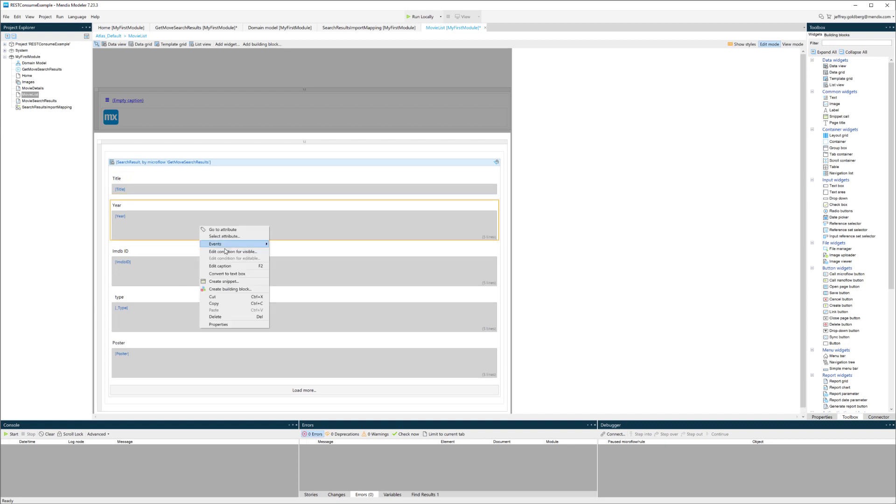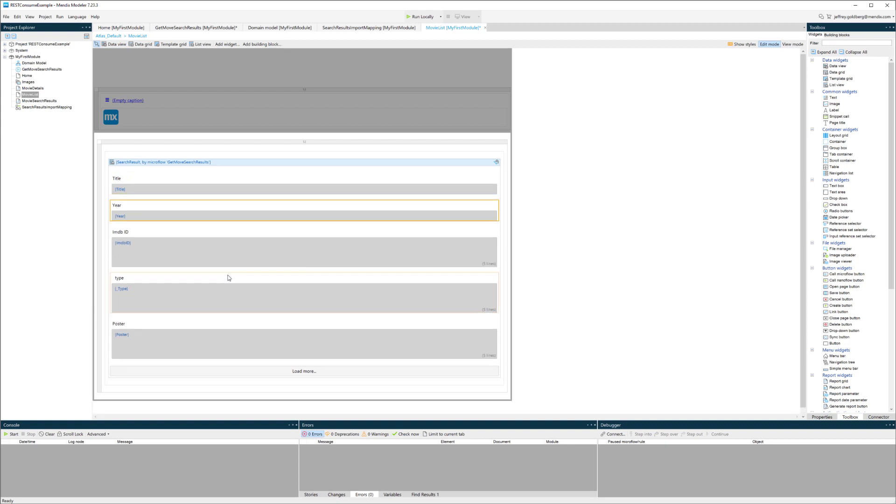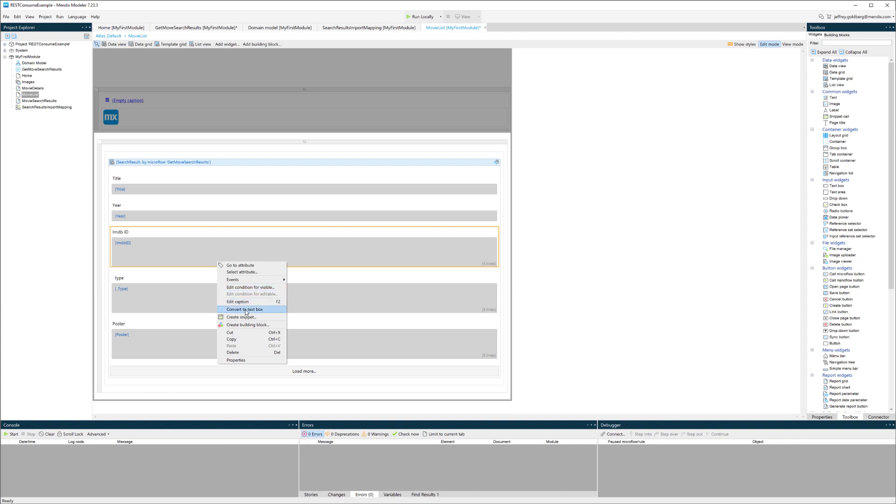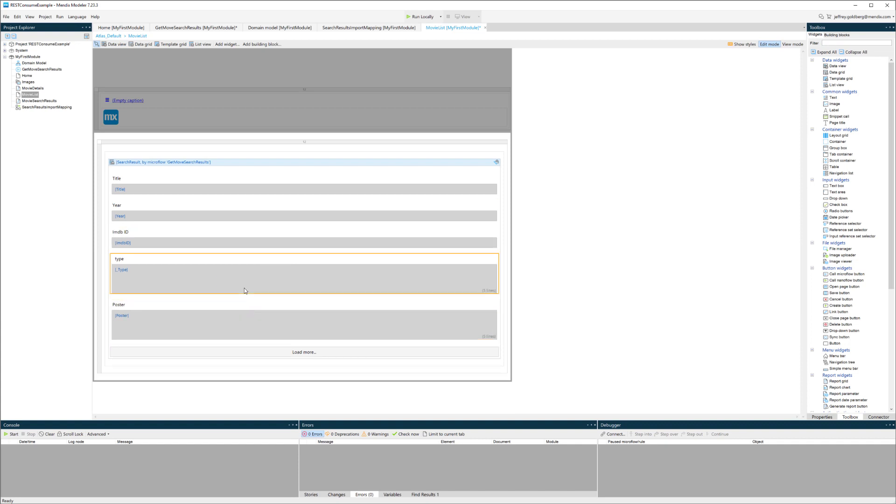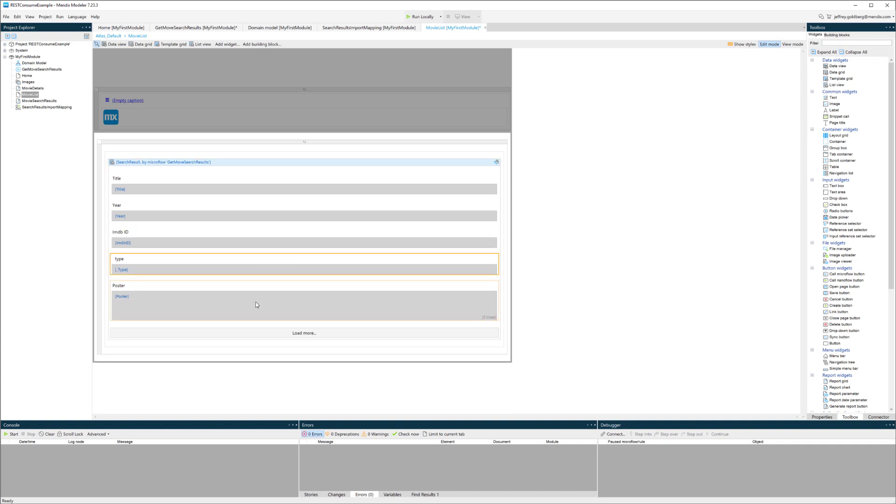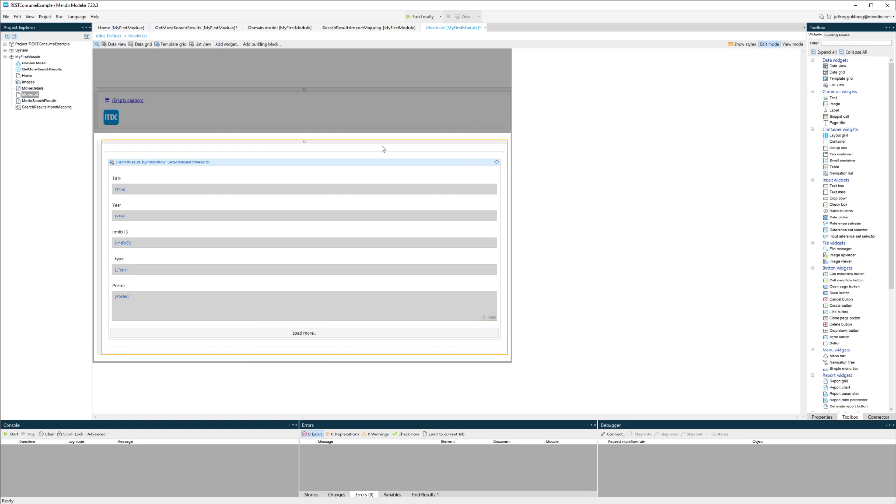I'll change these to text boxes as opposed to text fields, because I don't need five lines each. But I do want to keep it for the poster, because the poster URL can be pretty long. Now that I have that list box and this page, I can add it to my navigation.